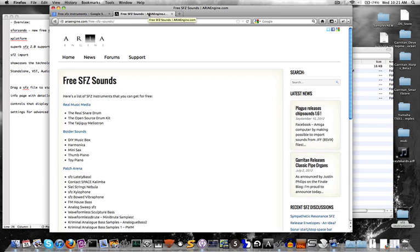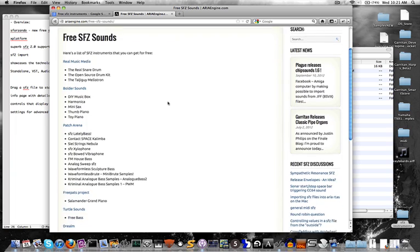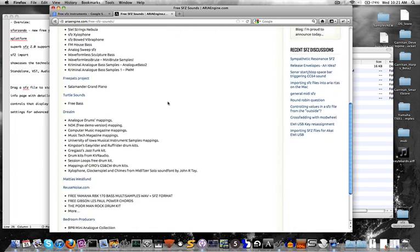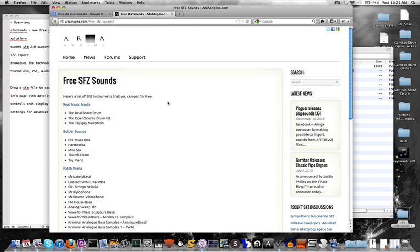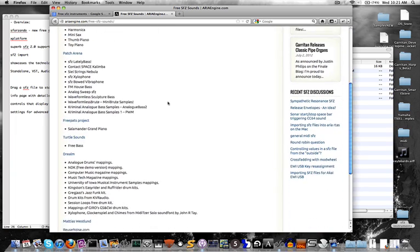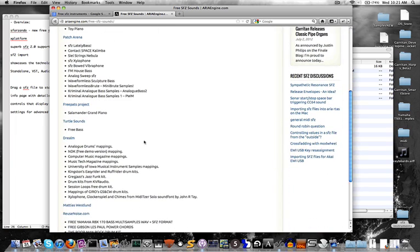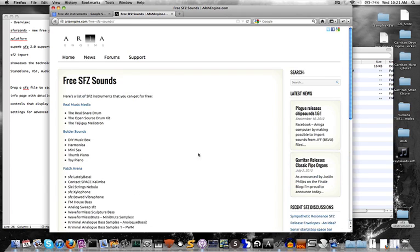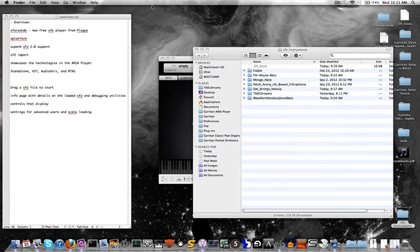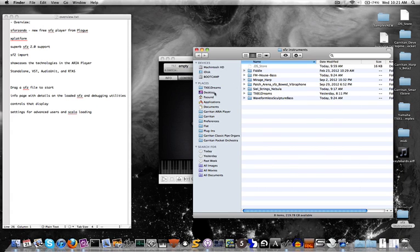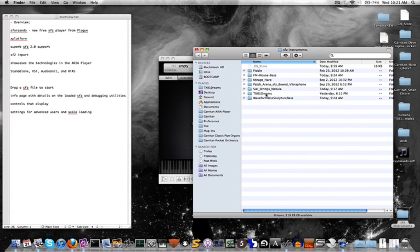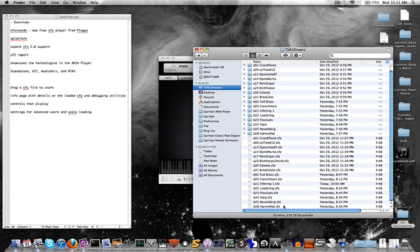Plogue has been nice enough to catalog some of the really nice SFZ instruments on their website on ariaengine.com so you can find pianos, basses, drum kits, and all other sorts of fun stuff to play inside of Sforzando here. Okay, now back to the plugin.